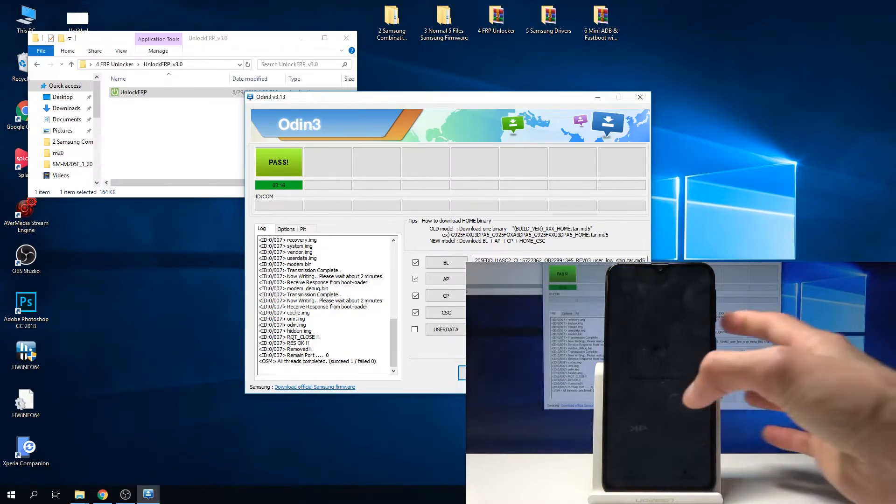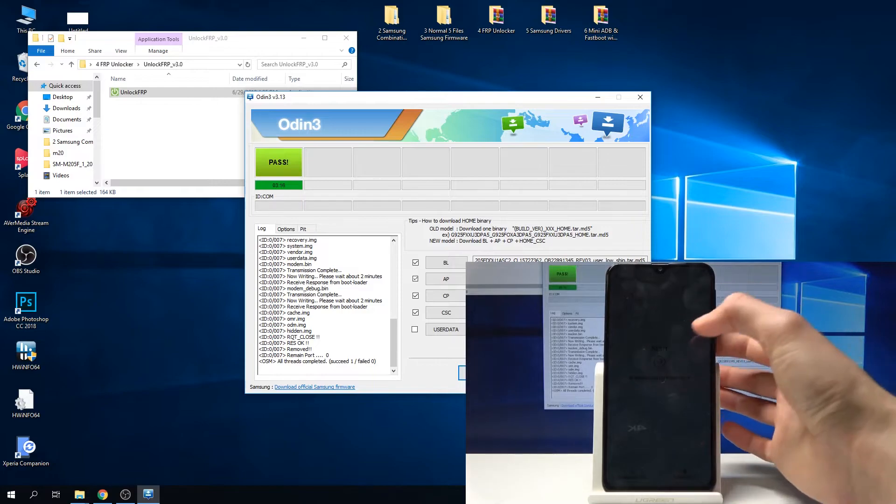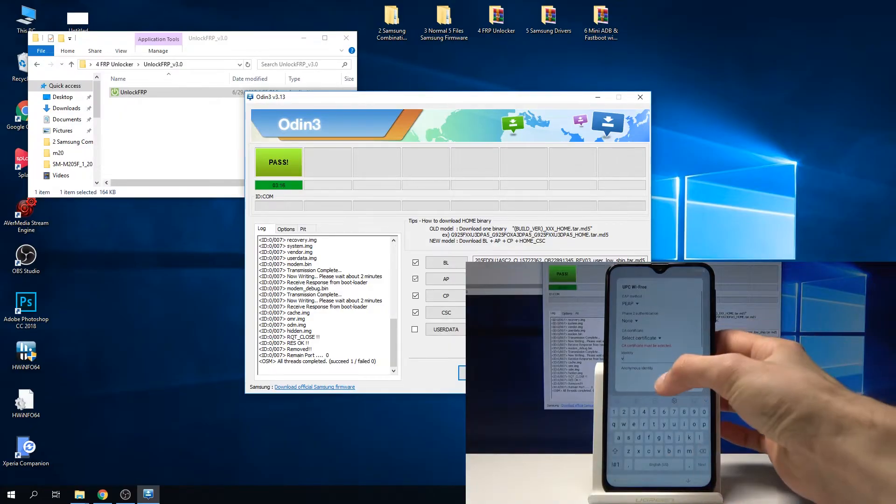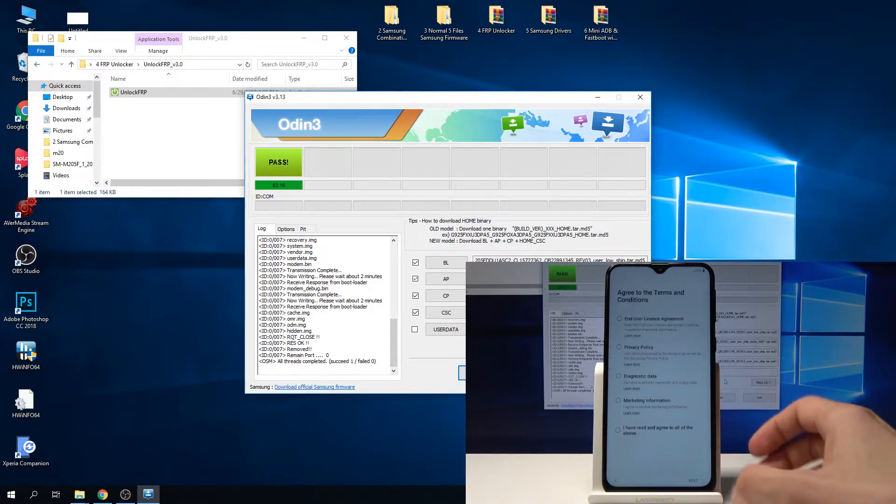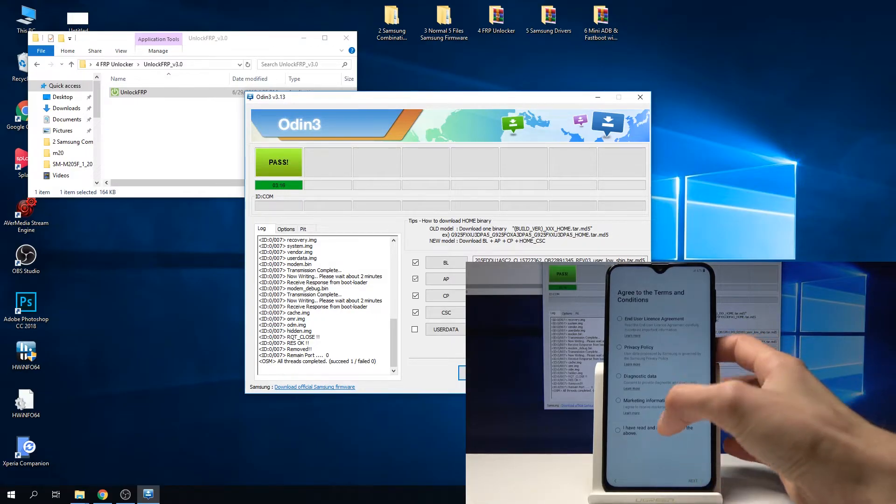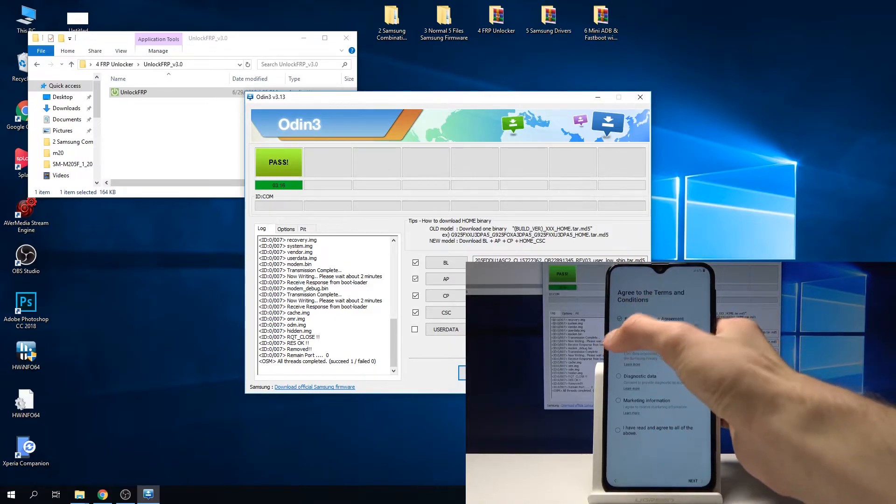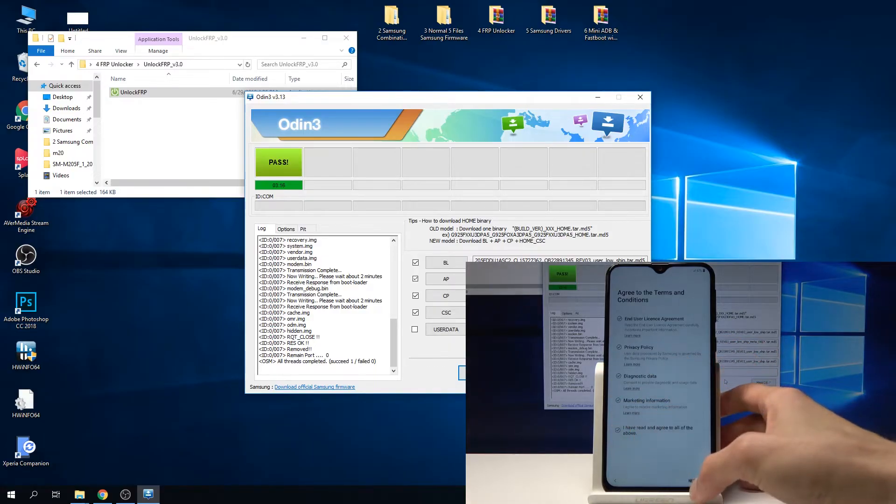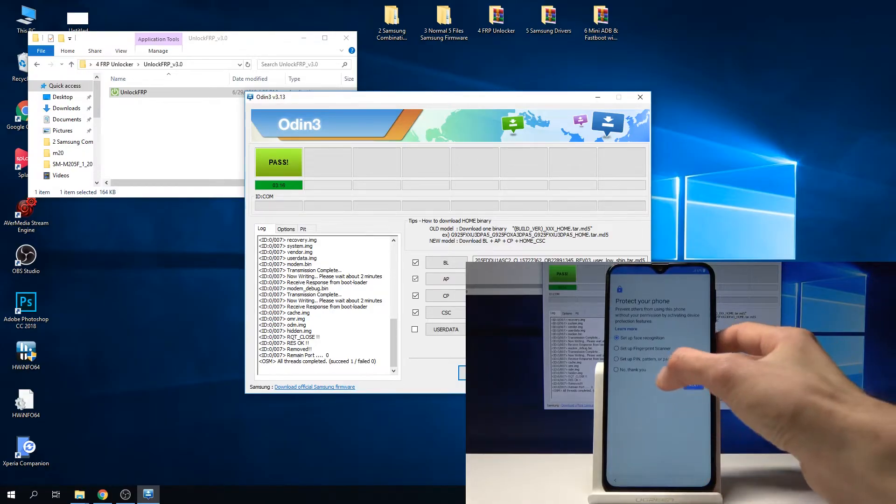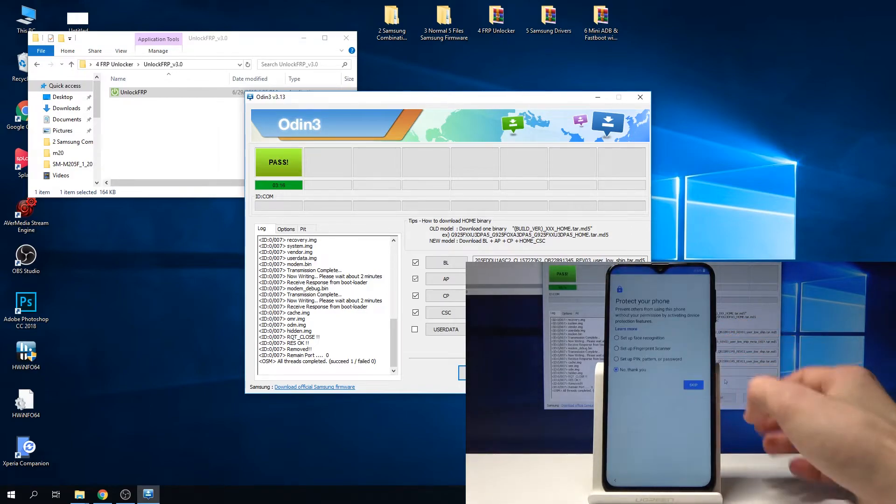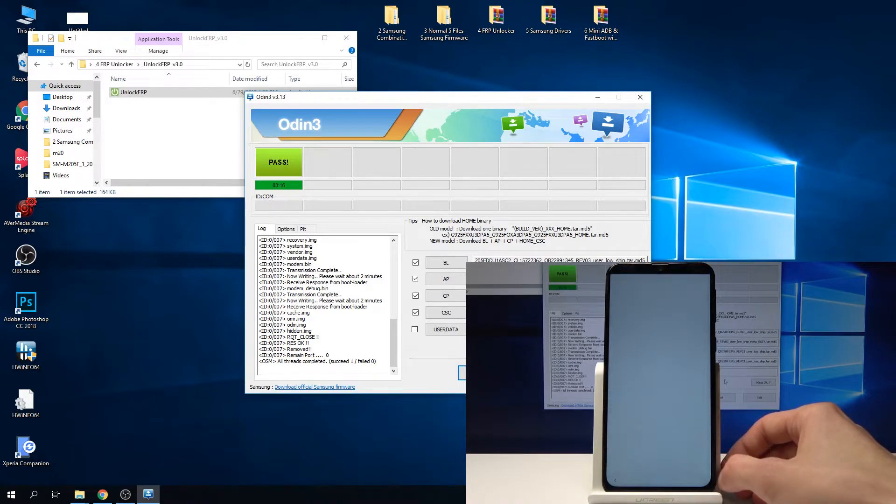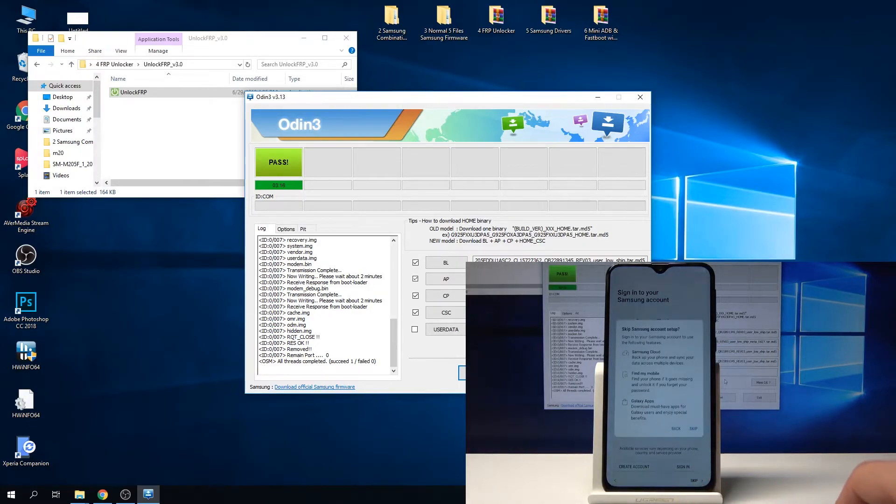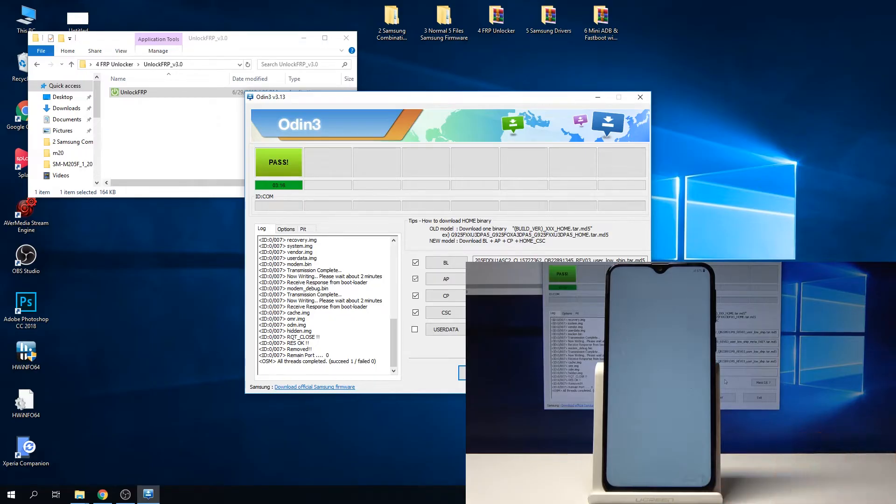From here, go through the setup. Doesn't matter how you do it, just to get through it quickly. We're going to reset it after on the main screen anyway, so it doesn't really matter.